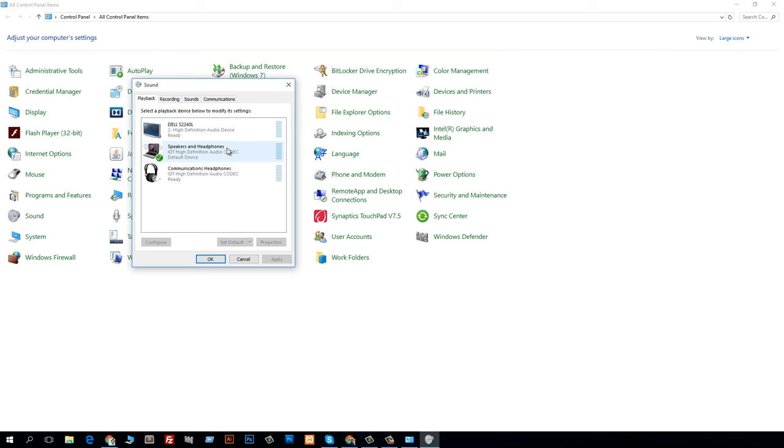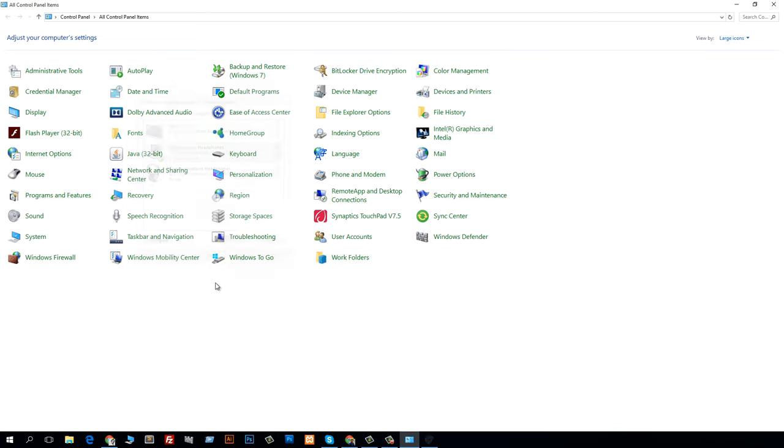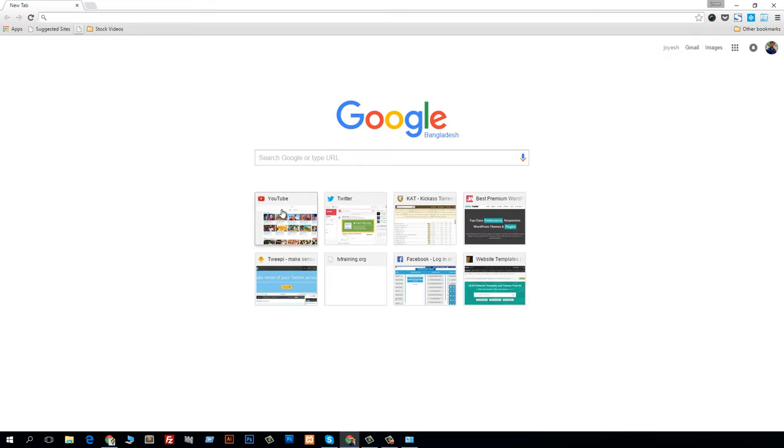Speakers and headphones is my default sound. If I choose Dell as the default sound, I can't hear any sound. But if I select speakers and headphones as the default sound, I will have everything. For example, just click on it. I am going to YouTube.